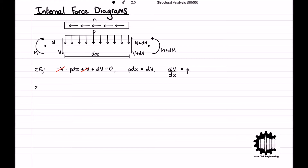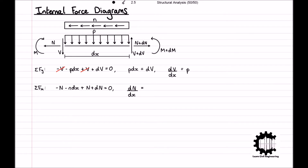Doing the same for the sum of all horizontal forces, we get: negative N minus n times dx plus N plus dN equals zero. This is the same form as for the vertical forces, so the equation is equivalent to dN/dx equals n.